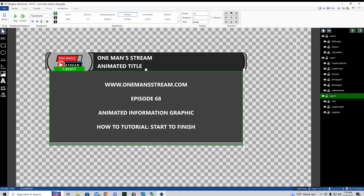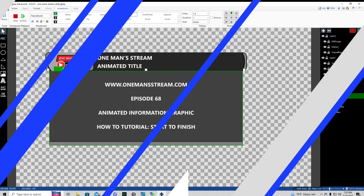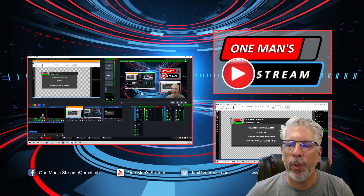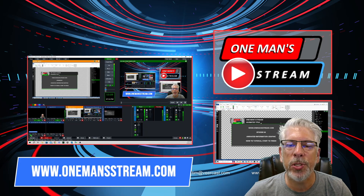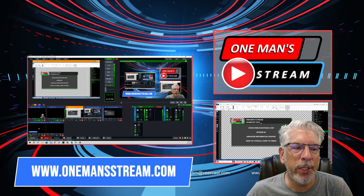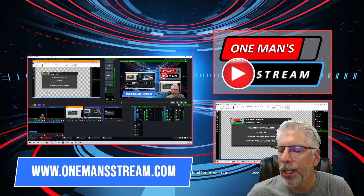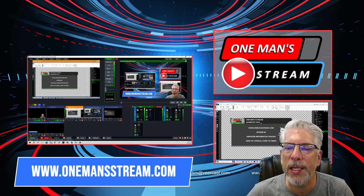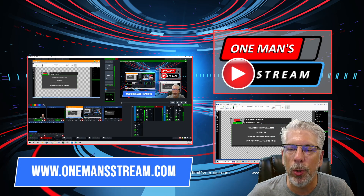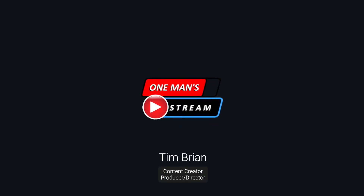That concludes our tutorial today, where we showed you how to make this animated graphic. If you like what we're doing here at One Man Stream, please give a thumbs up and a like, and subscribe so you'll be alerted when new videos are posted. Head over to OneManStream.com where we have most of the graphics created along this journey, including baseball, basketball, football, hockey, tennis, boxing, and MMA graphics, as well as vMix UTC controllers. Thank you so much.